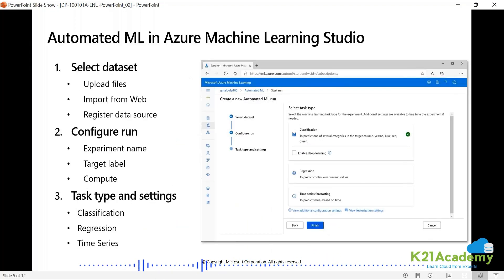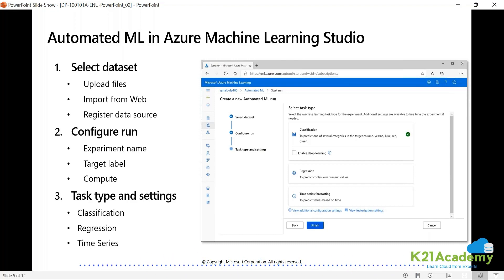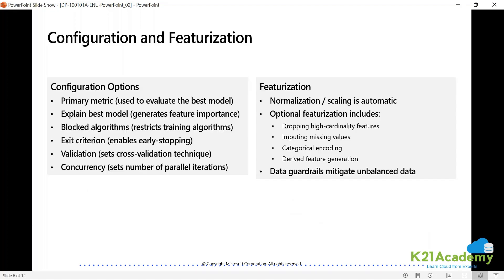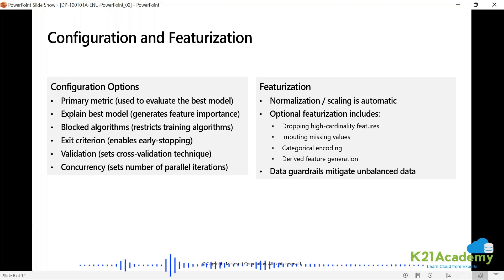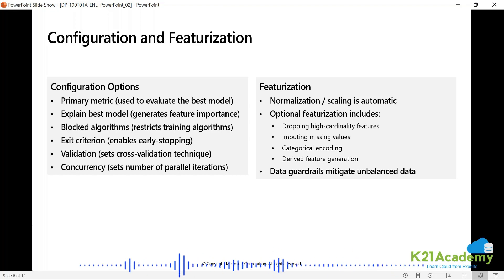So automated ML in the studio: you select the dataset, you upload a file in case you need to, or import from the web and register the data source. Then configure the run — experiment, target, label, compute, task type and settings like classification, regression, or time series. Normalization and scaling is automatic. Optional featurization includes dropping high cardinality features, imputing missing values with mean, median or mode, automatic categorical encoding with one-hot encoding patterns, and derived feature generation — if it can derive non-correlated features out of correlated features, it will find them.